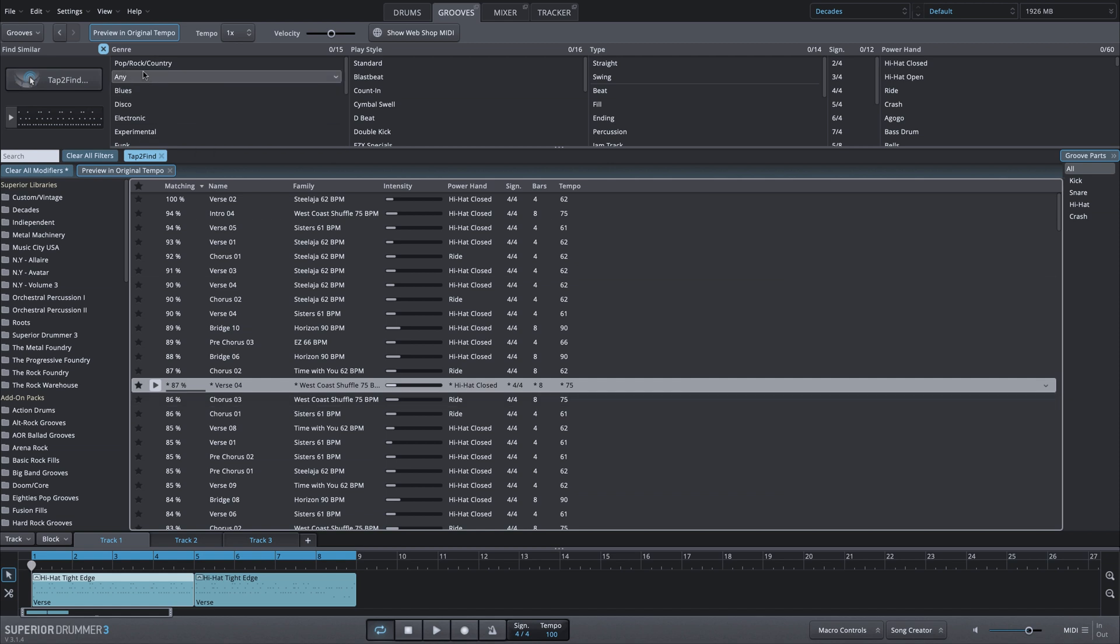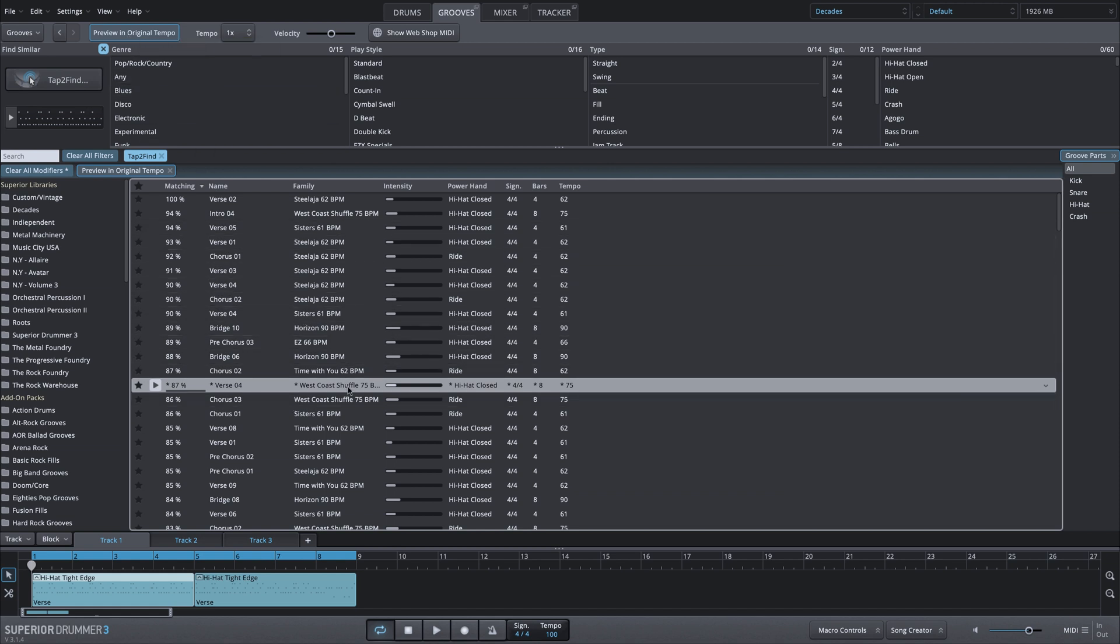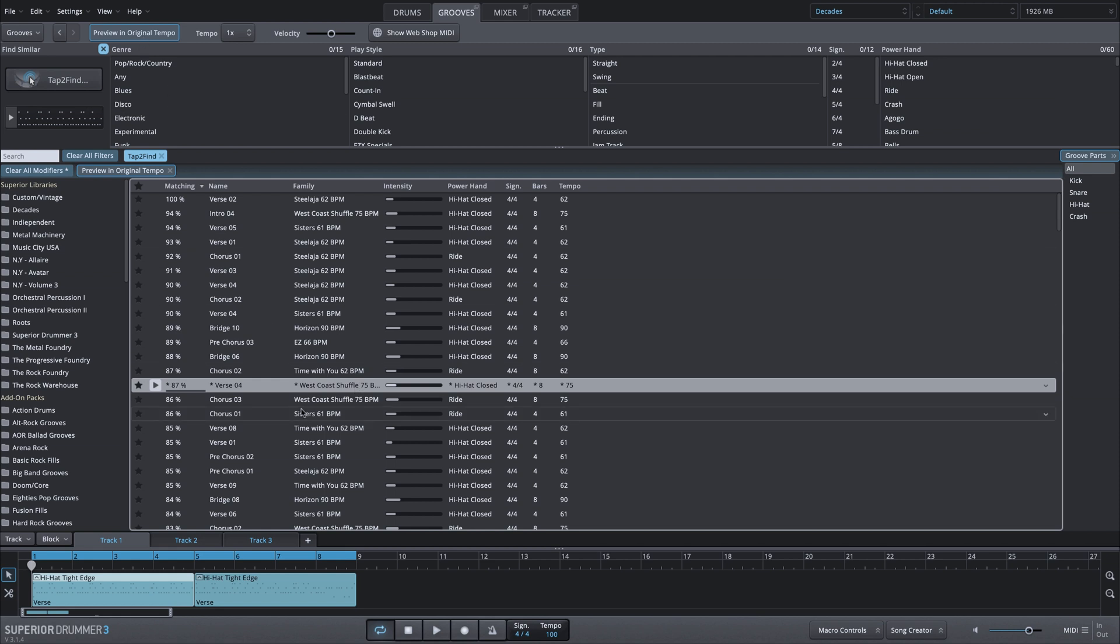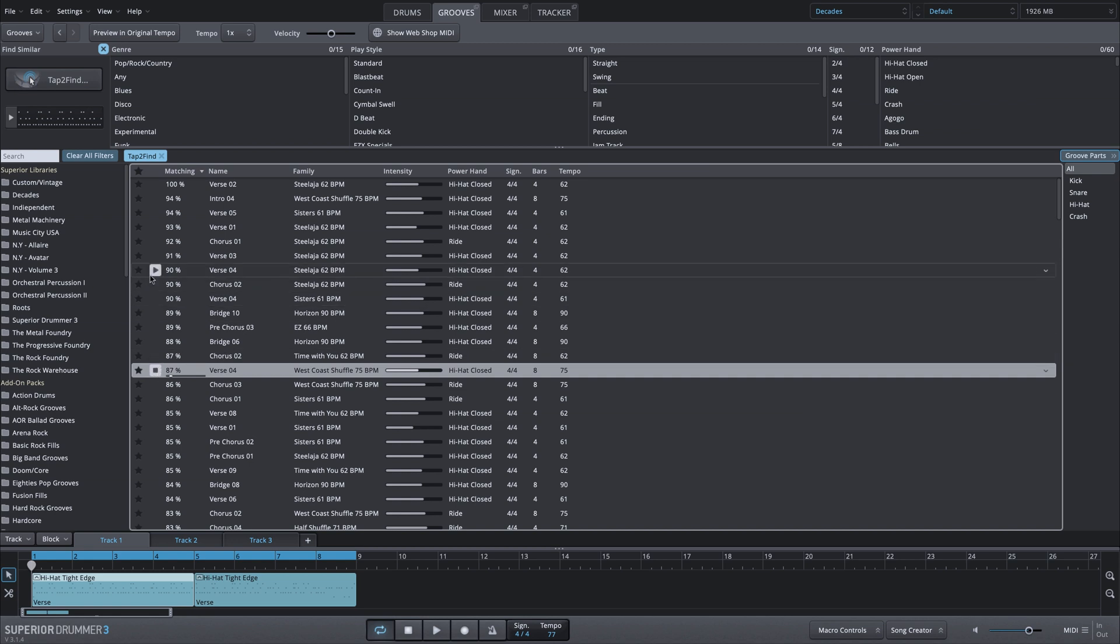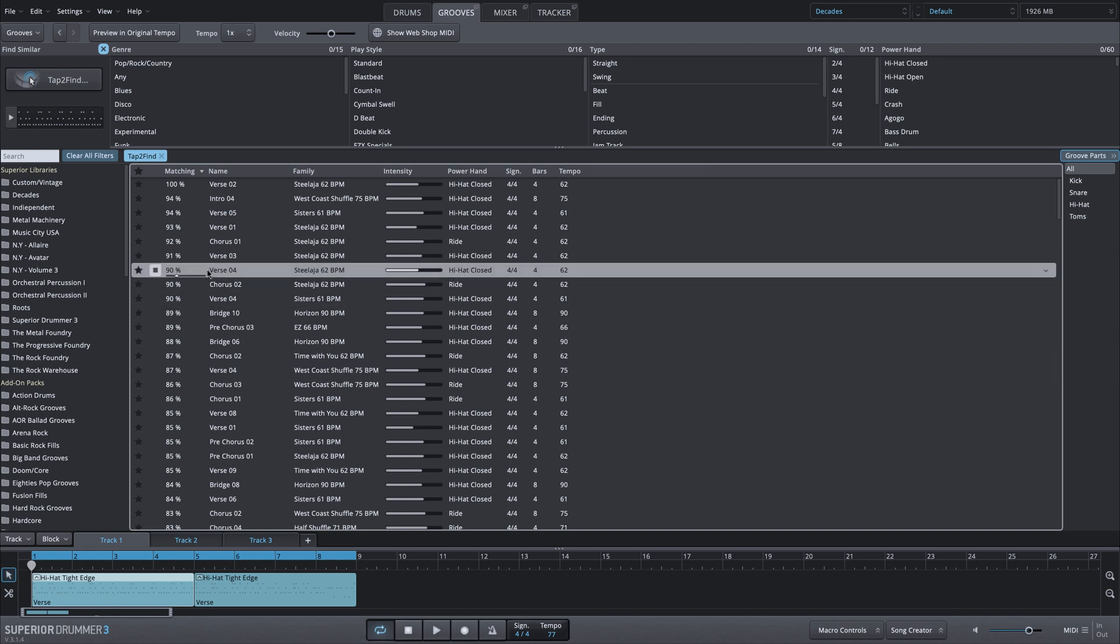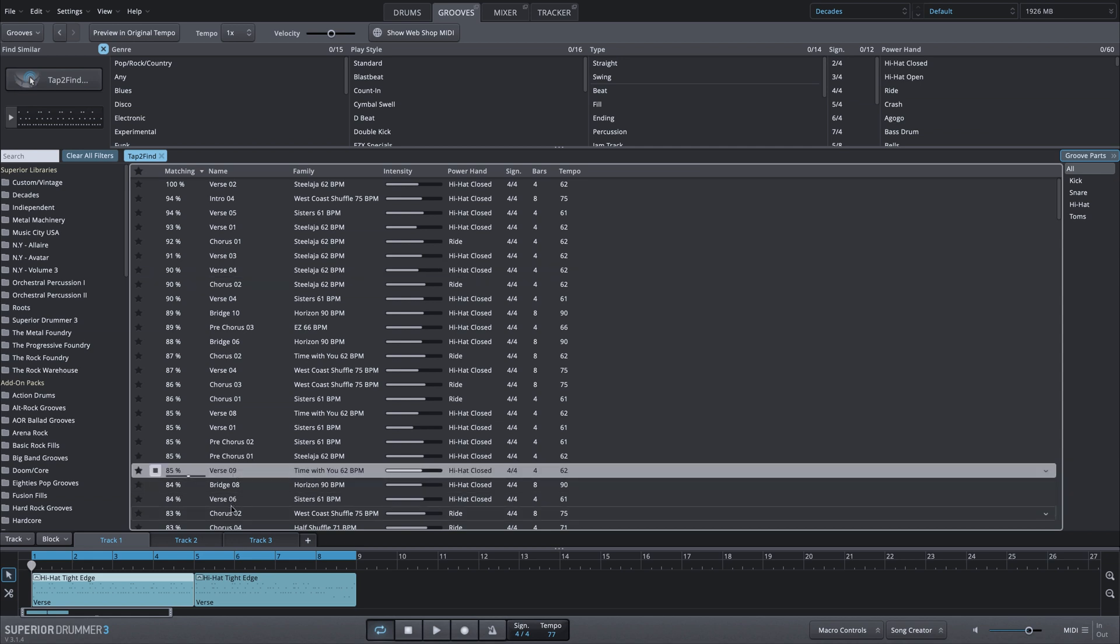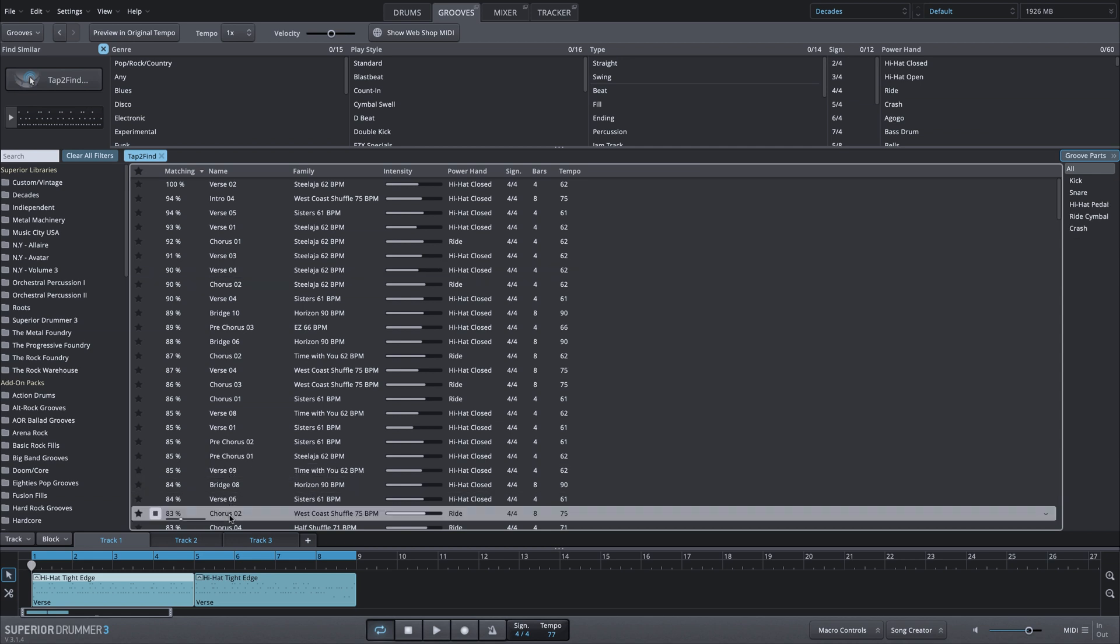Tempo was changing again because we have preview in original tempo. So for every one of these grooves you can see we have tempo markings and it's auditioning them in the original tempo for that MIDI. Of course I could turn that off, adjust my tempo to anything I want, and then everything would play at that tempo.